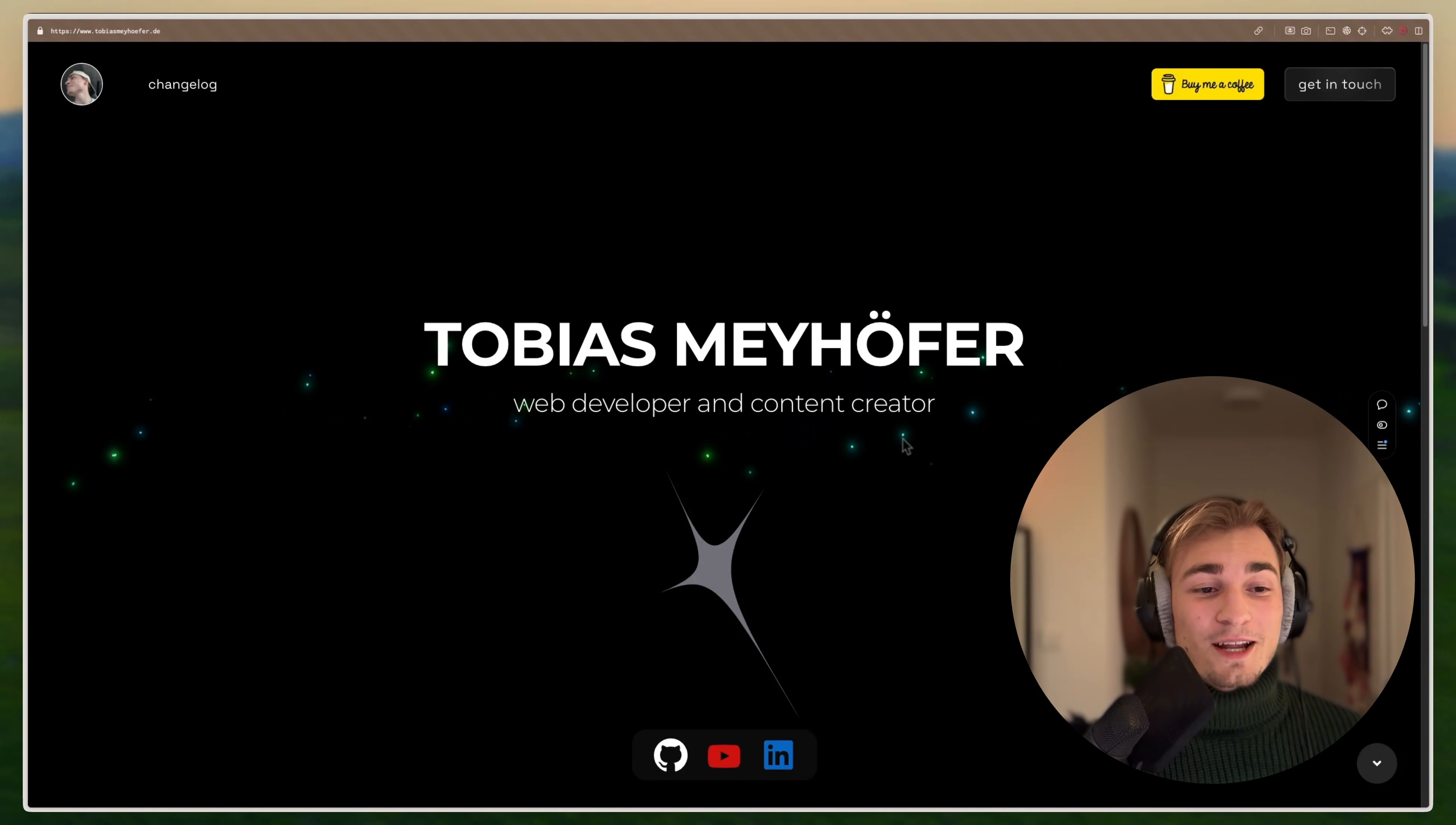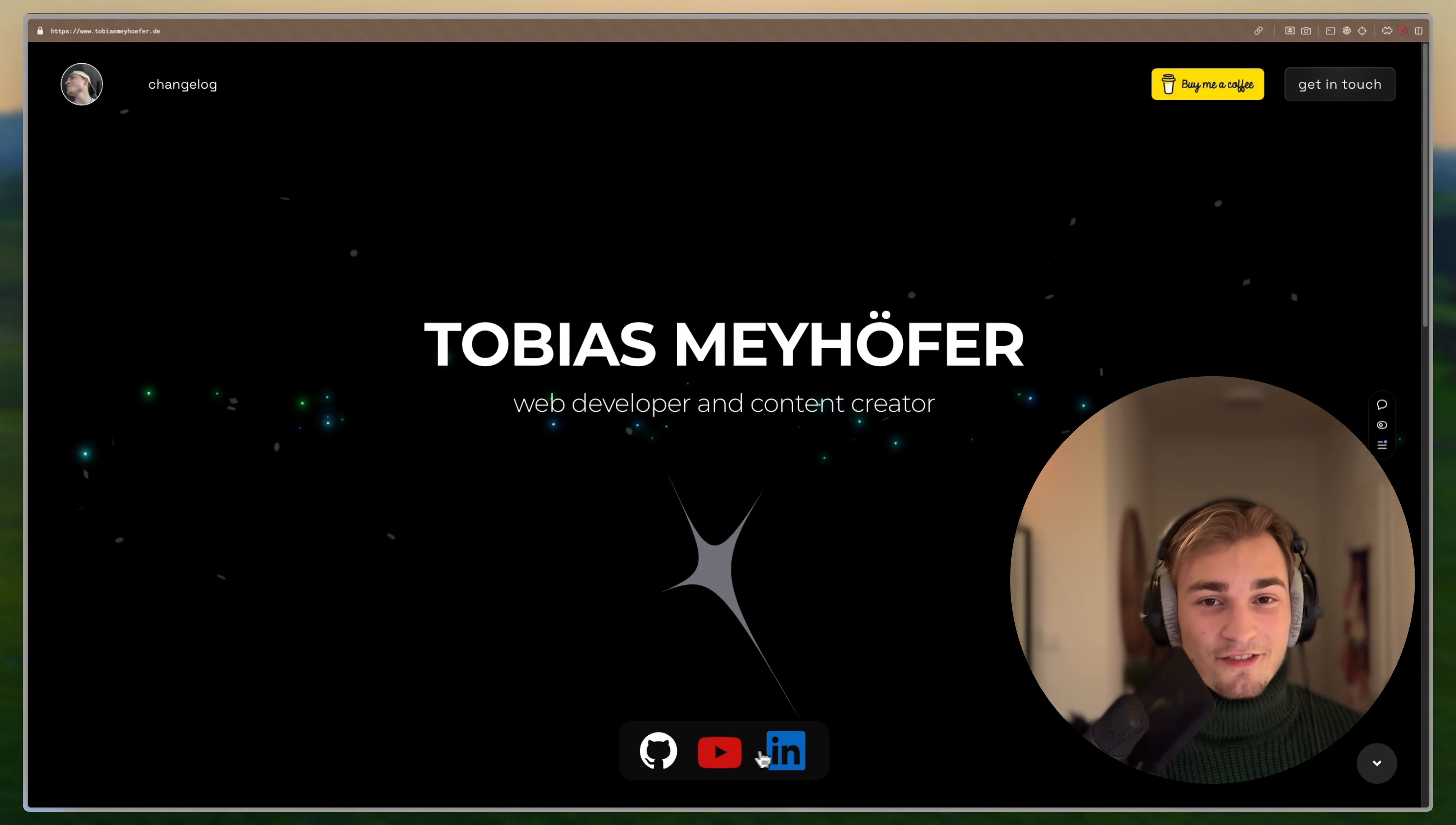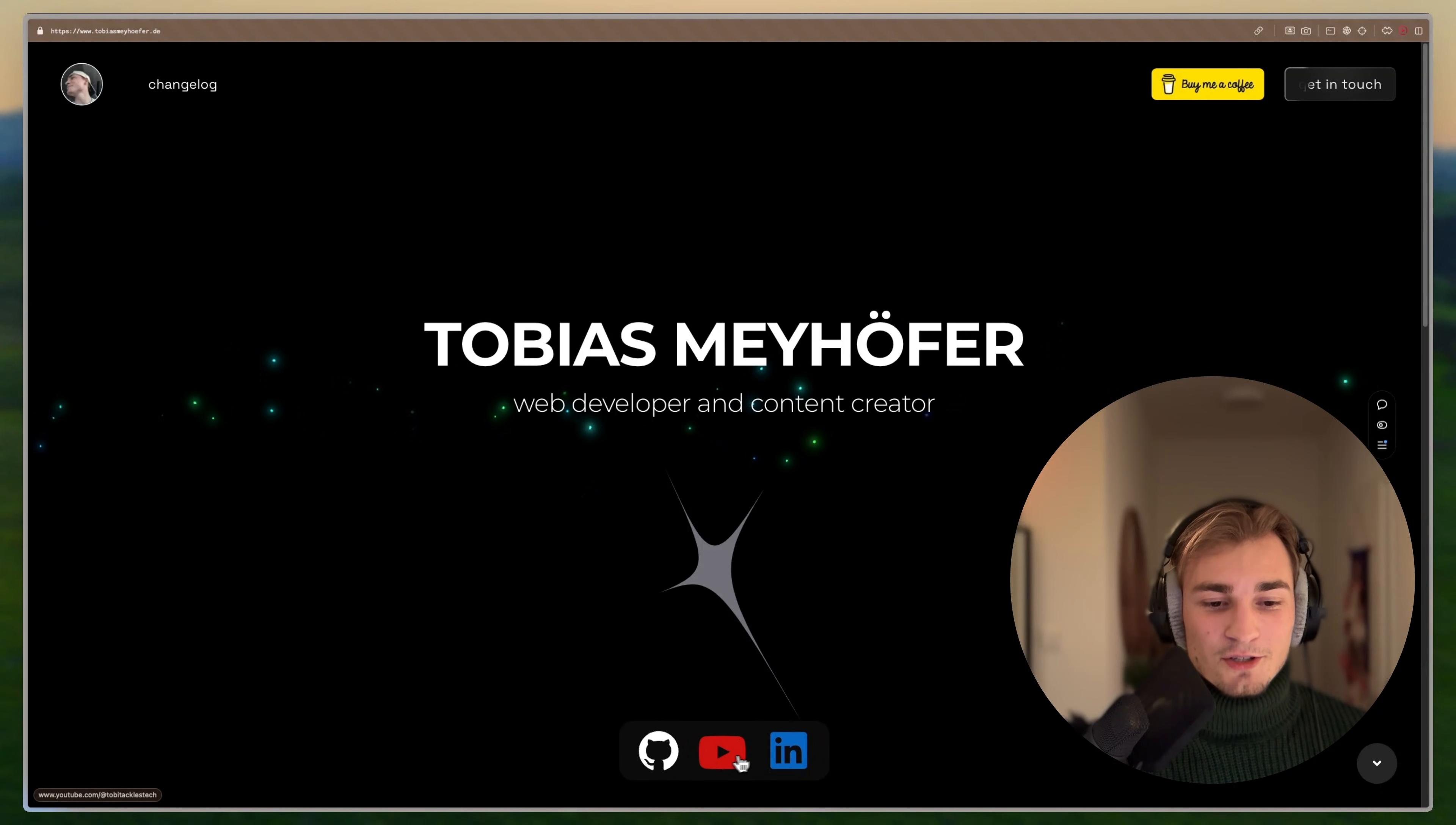And then we have the second UI library. From the second UI library, I used things like, for example, this confetti animation if you click that star here. Or you see this dock. I love this dock. This is like the macOS native dock, but just built in the web. This is so cool. So you can go on my YouTube, LinkedIn, or GitHub here.